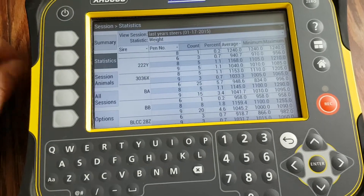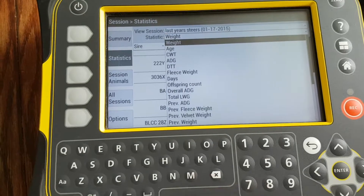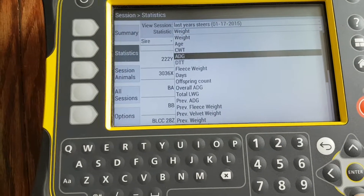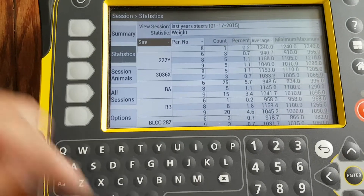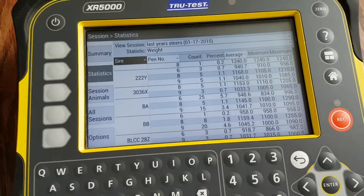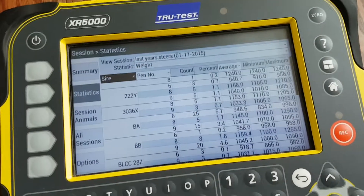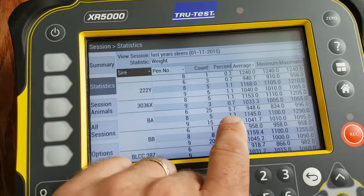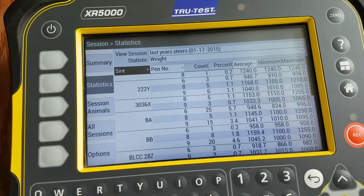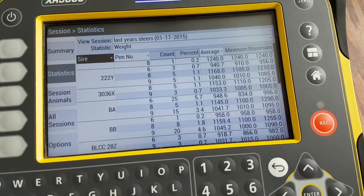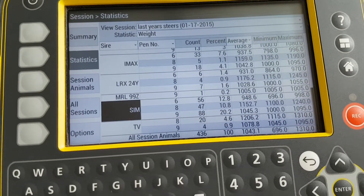The Statistics button drops down and looks at a selected statistic — in this case, weight, though it can be changed to a variety of other things. You can break it down to look at the sire of those steers, which pen they ended up in, how many animals were in each pen, what percent that works out to, how many percent came off a certain sire, and the average, heaviest, and lightest weight of each pen.